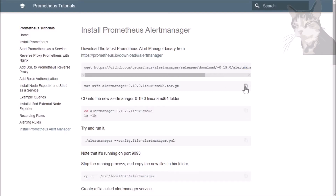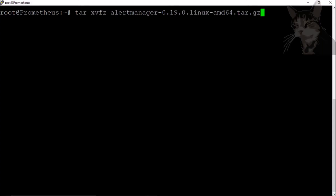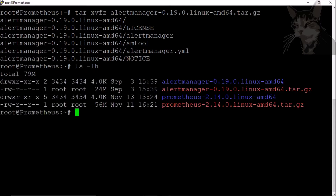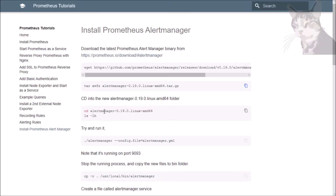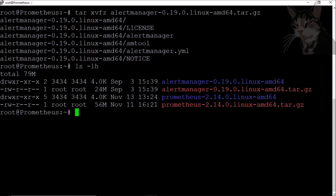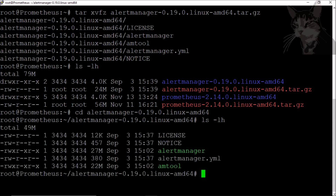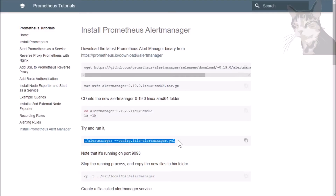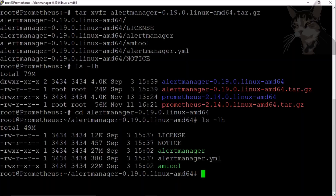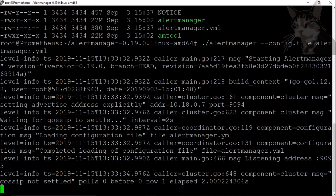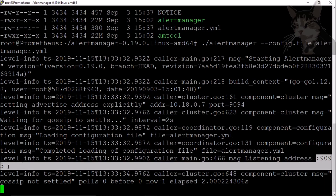We need to untar it. Let's see what we got — we have a new alert manager folder. Let's cd into that folder and have a look at it. There's the alert manager binary. We can actually start it straight away, and there we go — it's listening on port 9093.